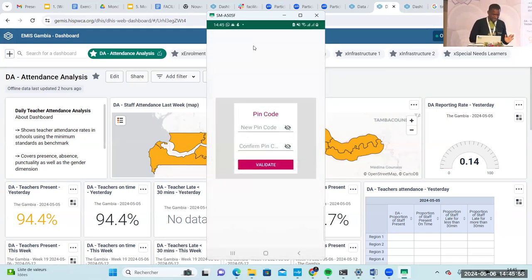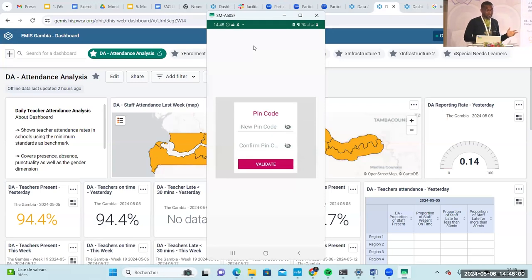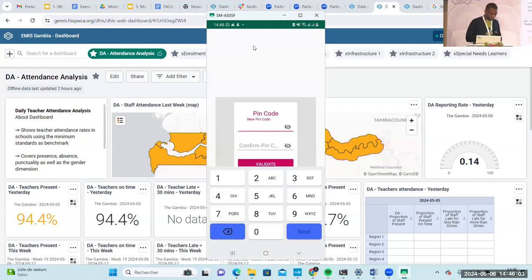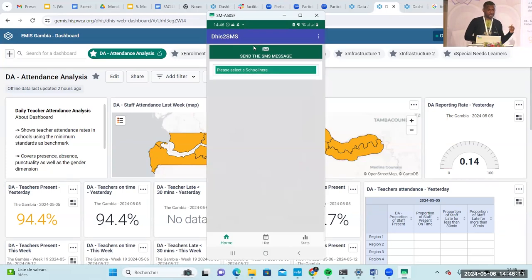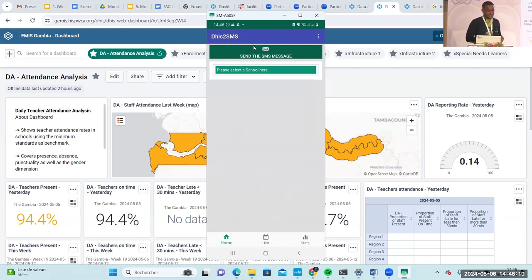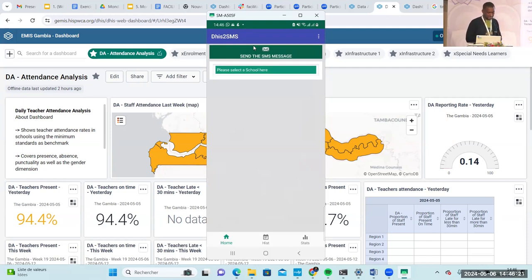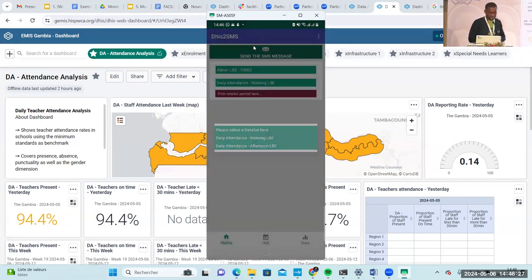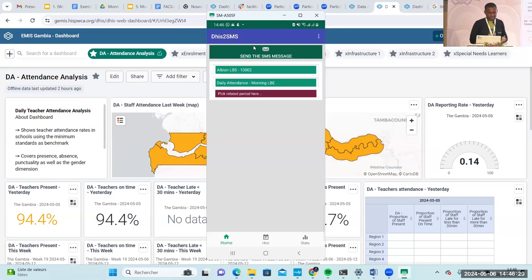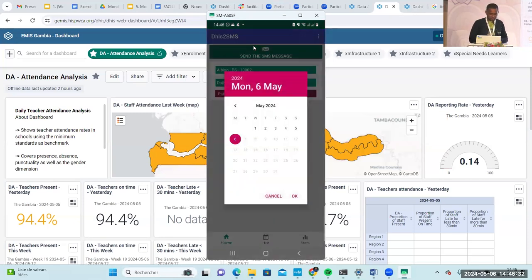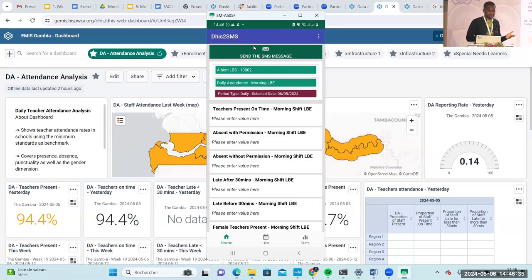Up to now, there's no internet use. For security reasons, you have to type a PIN code. You use a PIN code to block the system — you don't actually have login credentials. Then you select the school, select the attendance type — for morning attendance, for instance — and then pick today's date and start entering the data.